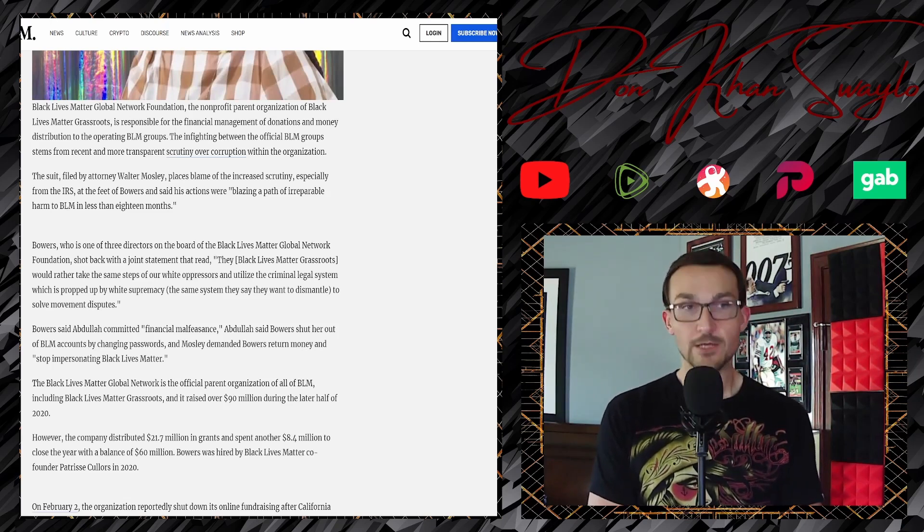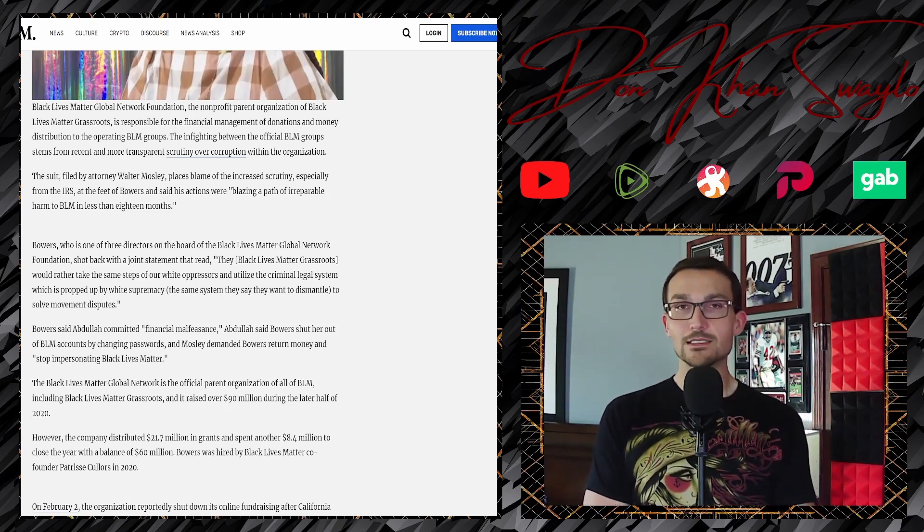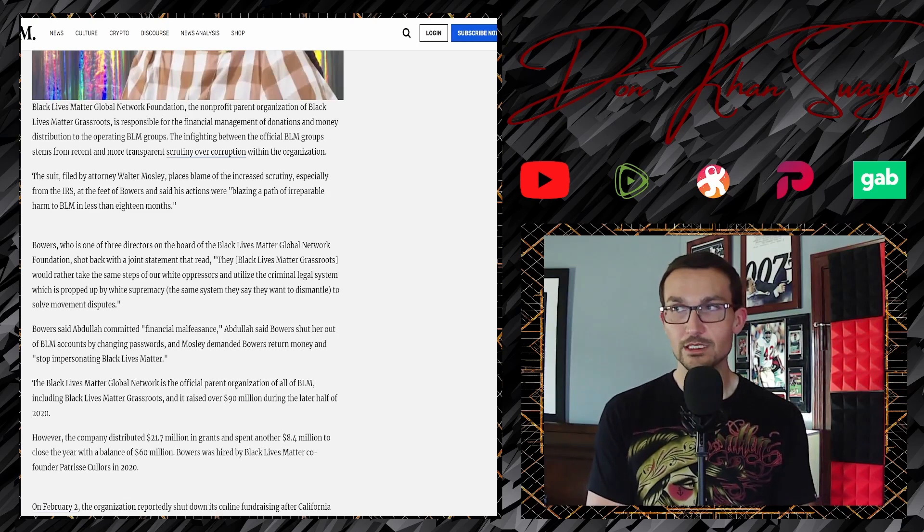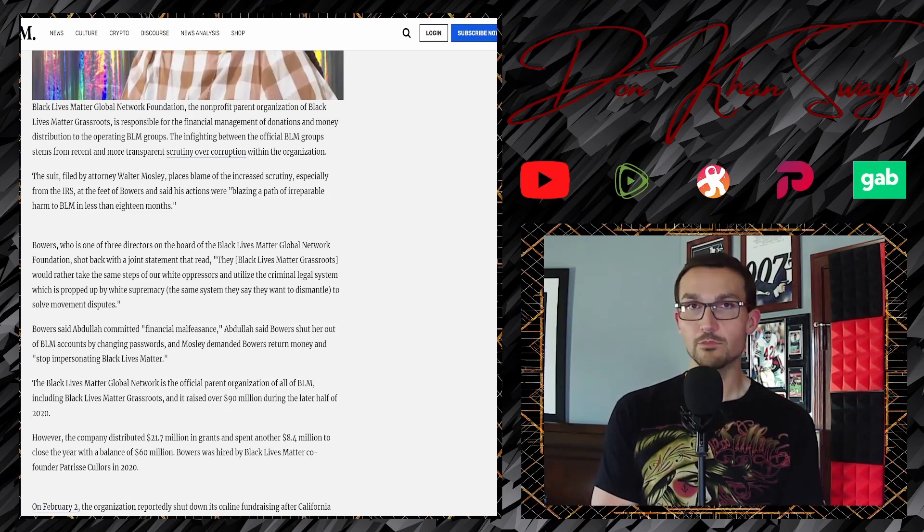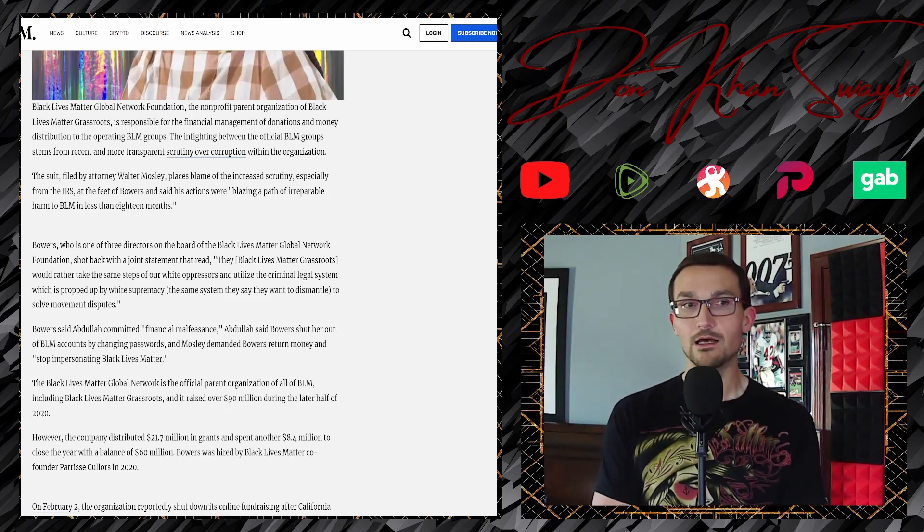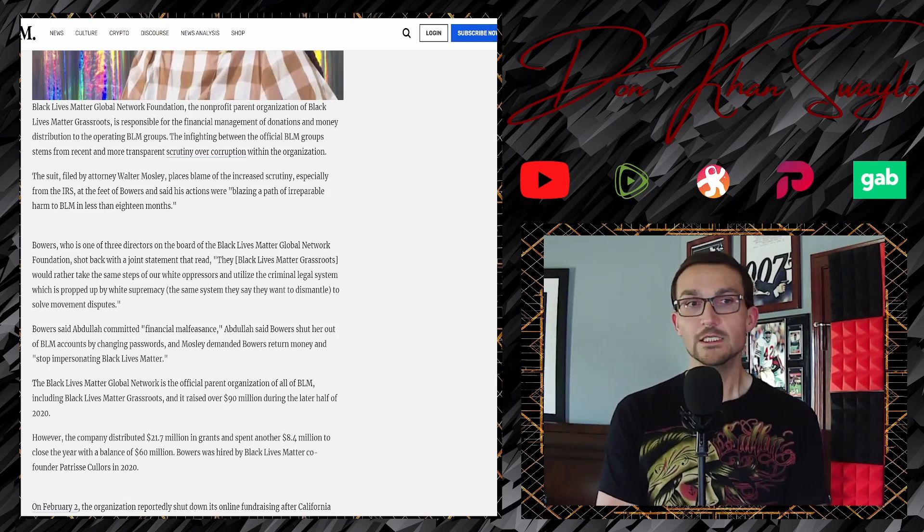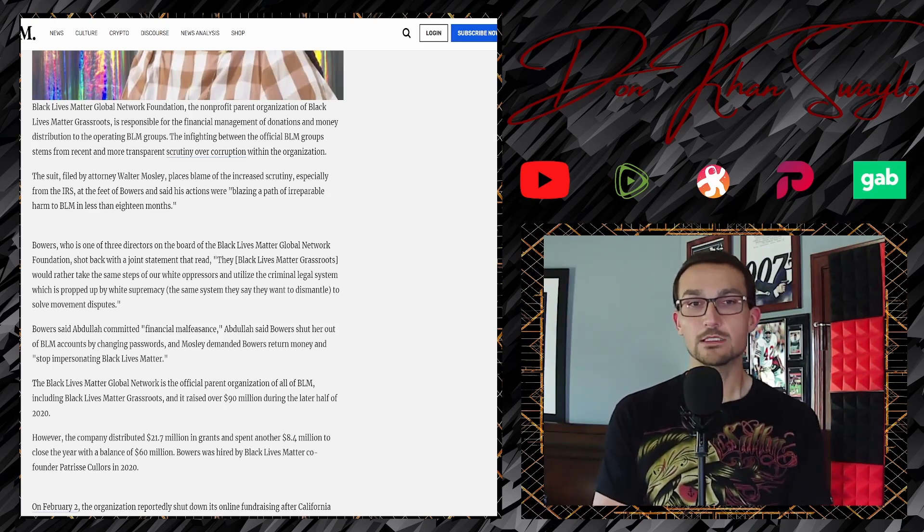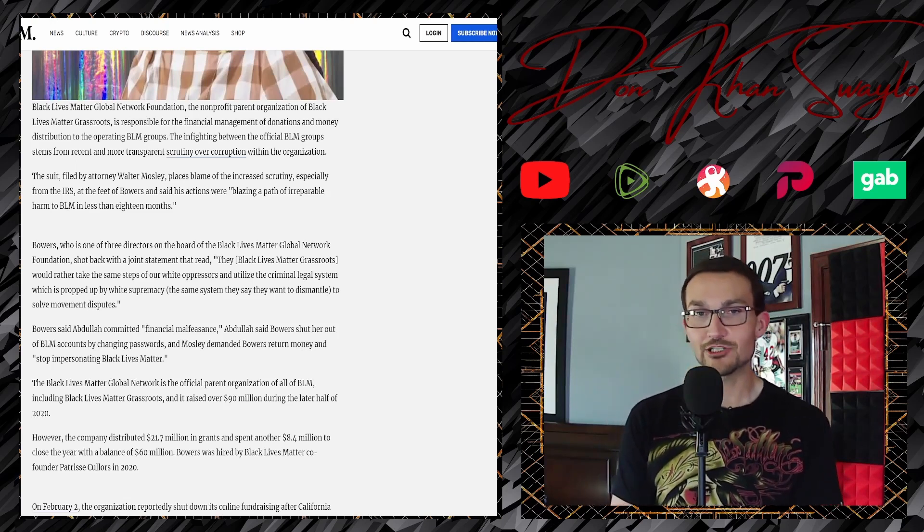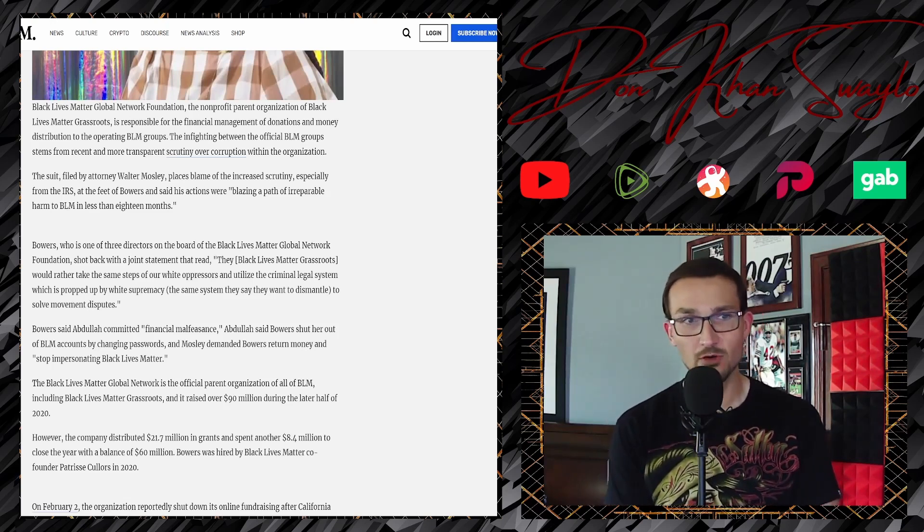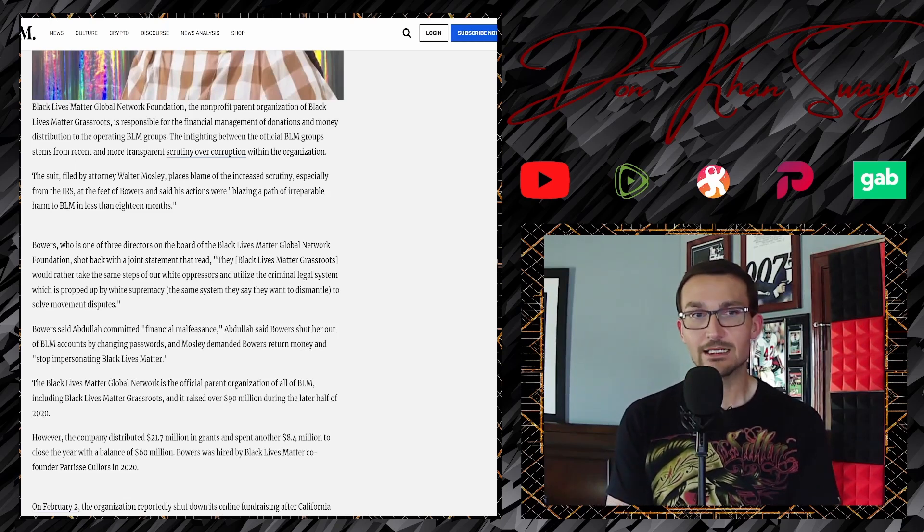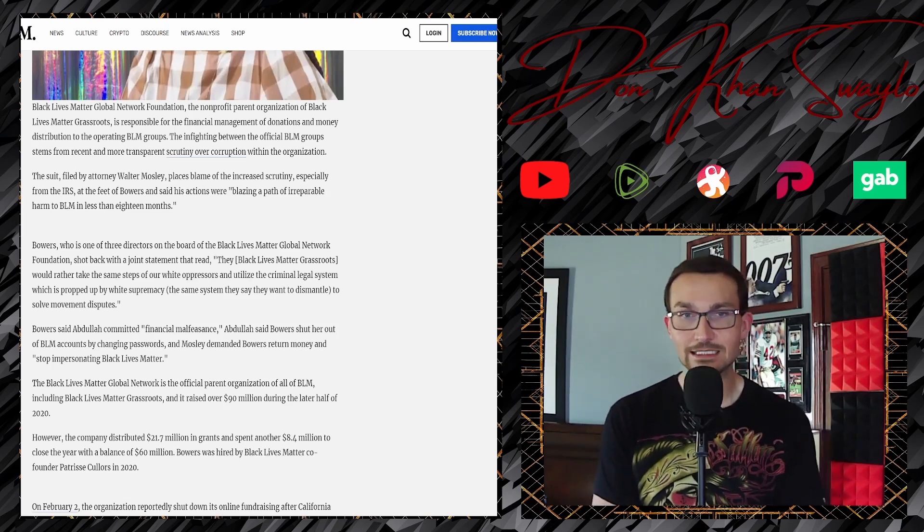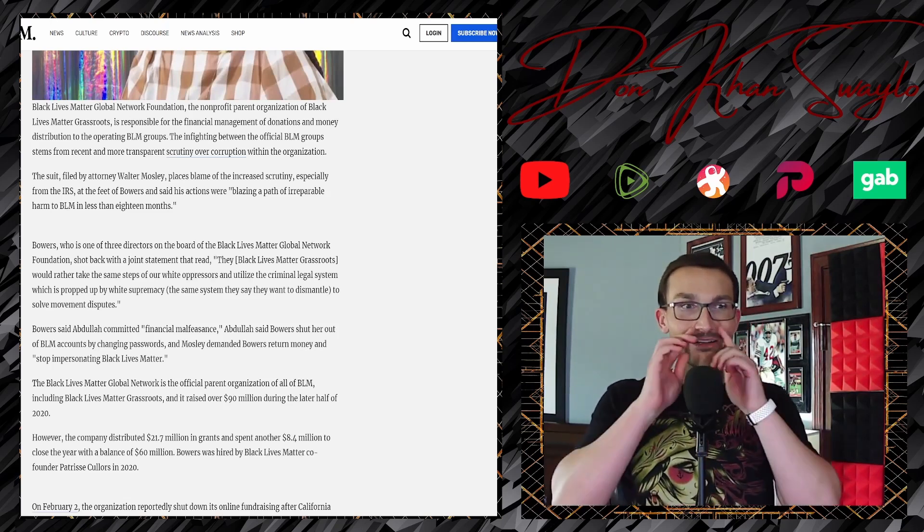The lawsuit was announced at a news conference by Black Lives Matter LA co-founder Melina Abdullah, who said that Bowers was a rogue administrator, a middleman turned usurper, using it as a personal piggy bank.